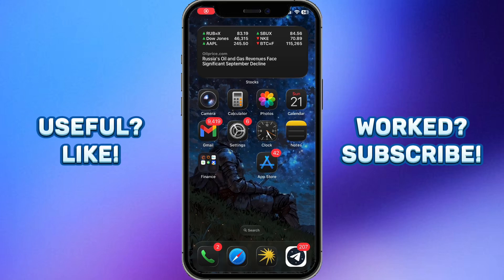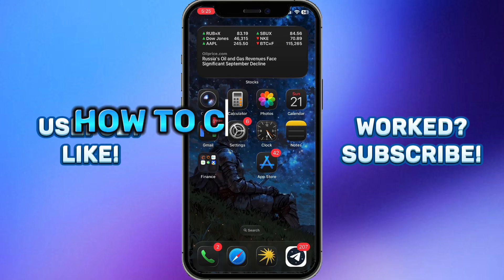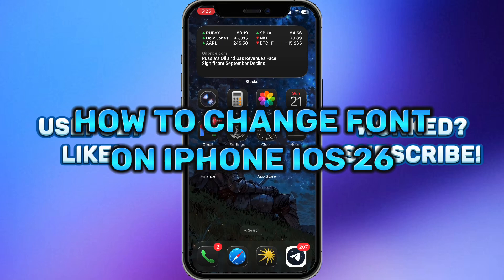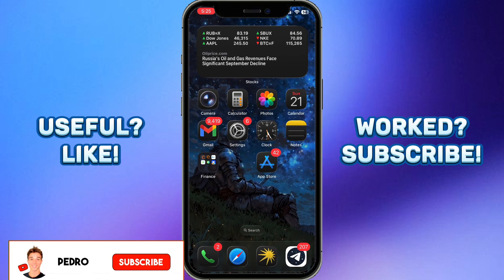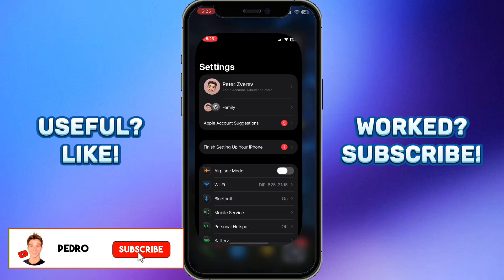Hello everyone, Pedro with you, and in this video I'm going to show you how to change the font on iPhone iOS 26. I'll show you several ways of how you can do it.